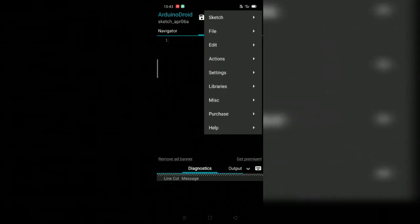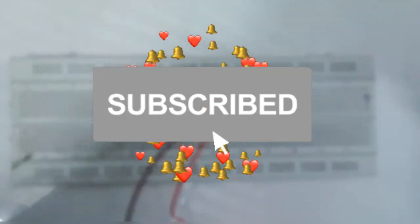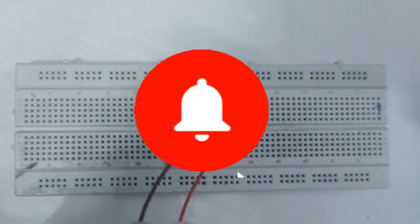Click the bell button. You can press all options. You will get notifications for the next video.